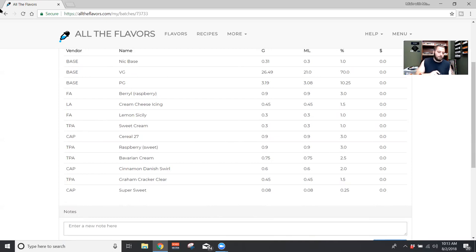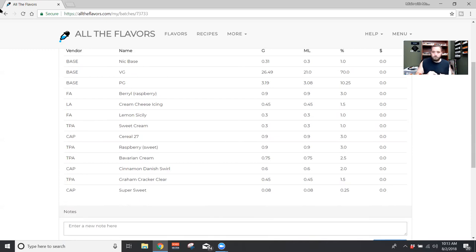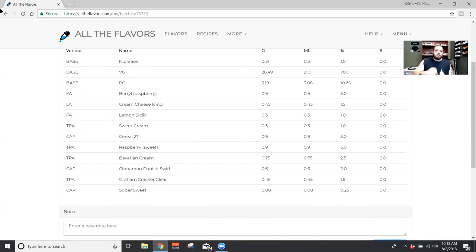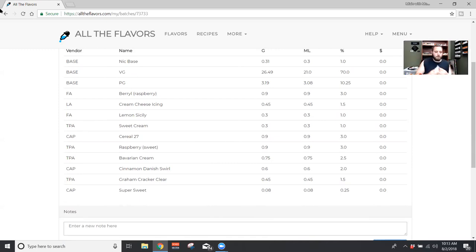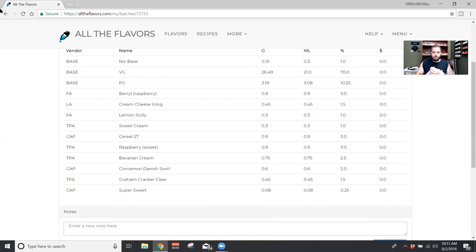I'll pretty much just mix everything 70 30, but do whatever you prefer. And then our PG list.